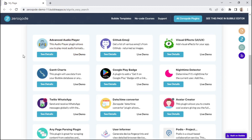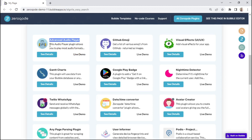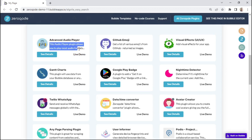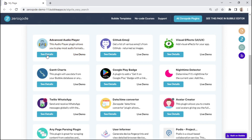This is how the fields look on the demo page. We have the plugin title here, its description here, and the icon image right here. The zero code URL is within this button, and the demo page URL is within this text.